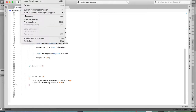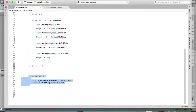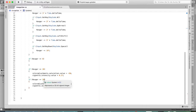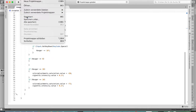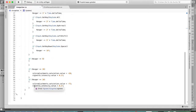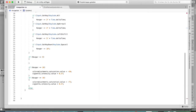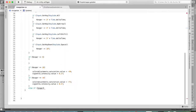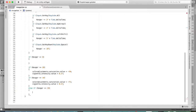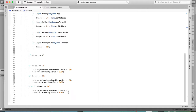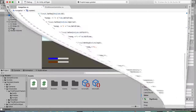You can also copy that if block and add another condition for under 10, making the effects even stronger. Then add an else-if checking if hunger is greater than 20, and in that branch reset saturation to 0 and vignette intensity to 0, so the effects turn off when health is normal.